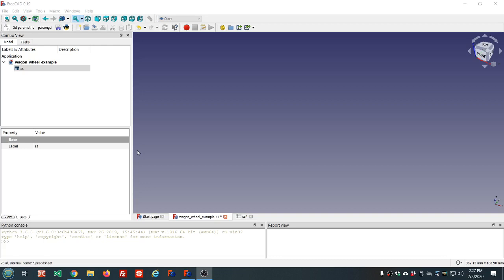In the first video we looked at downloading and installing FreeCAD, the online documentation and wiki, getting help on the forum, general navigation in FreeCAD, the blender navigation mode, the combo view, tree view, property view, Python console, and report view. In the second video we talked about using a spreadsheet — actually we covered the spreadsheet in episode one also.